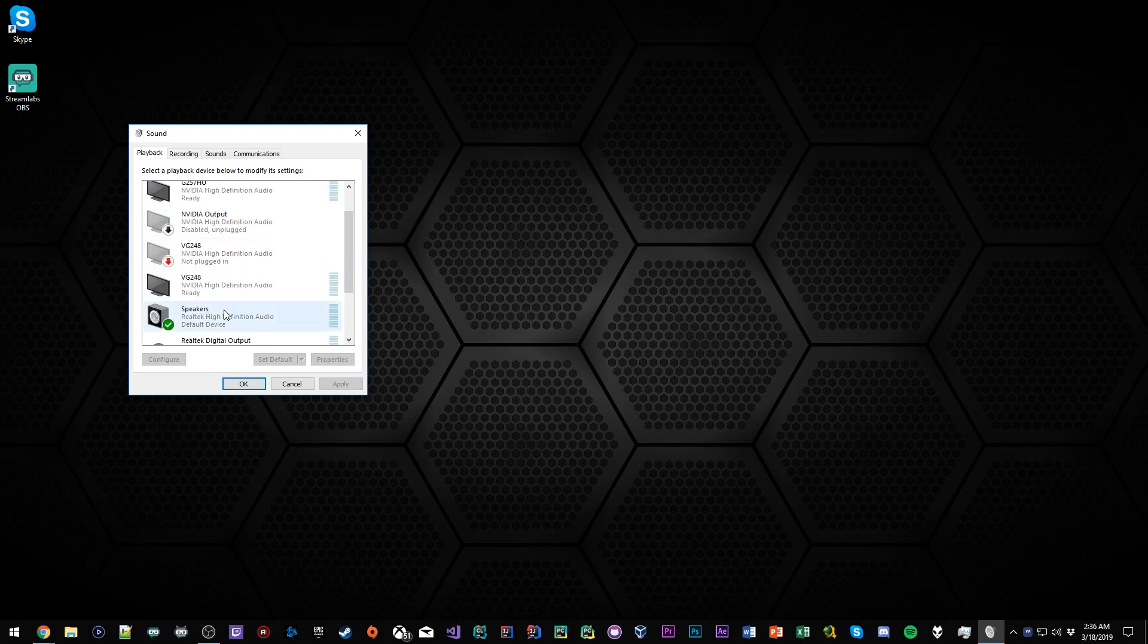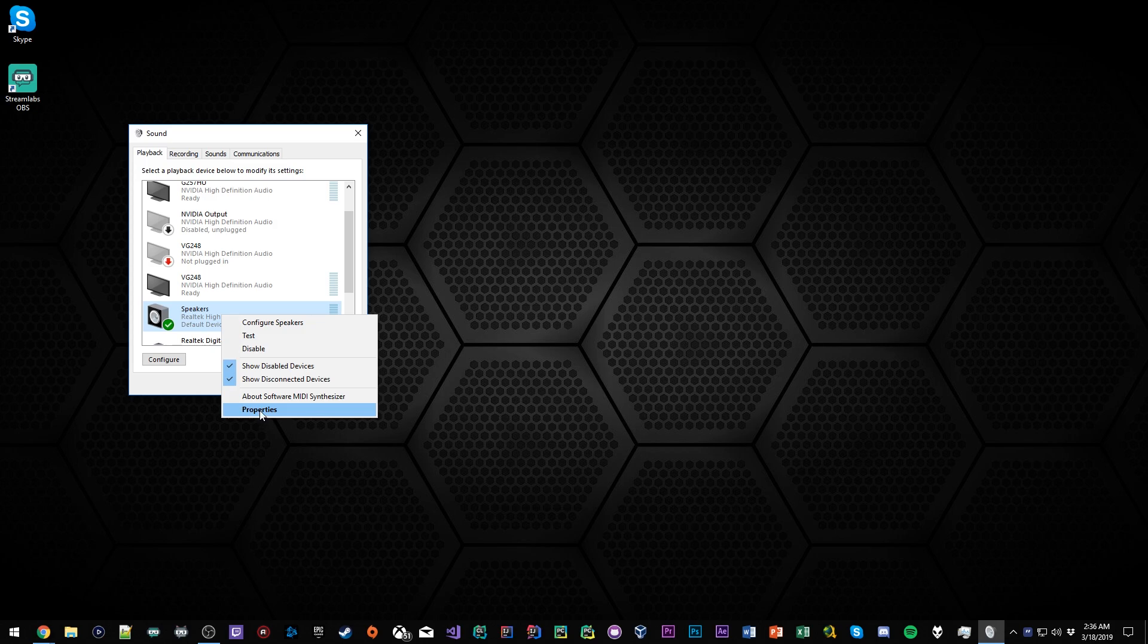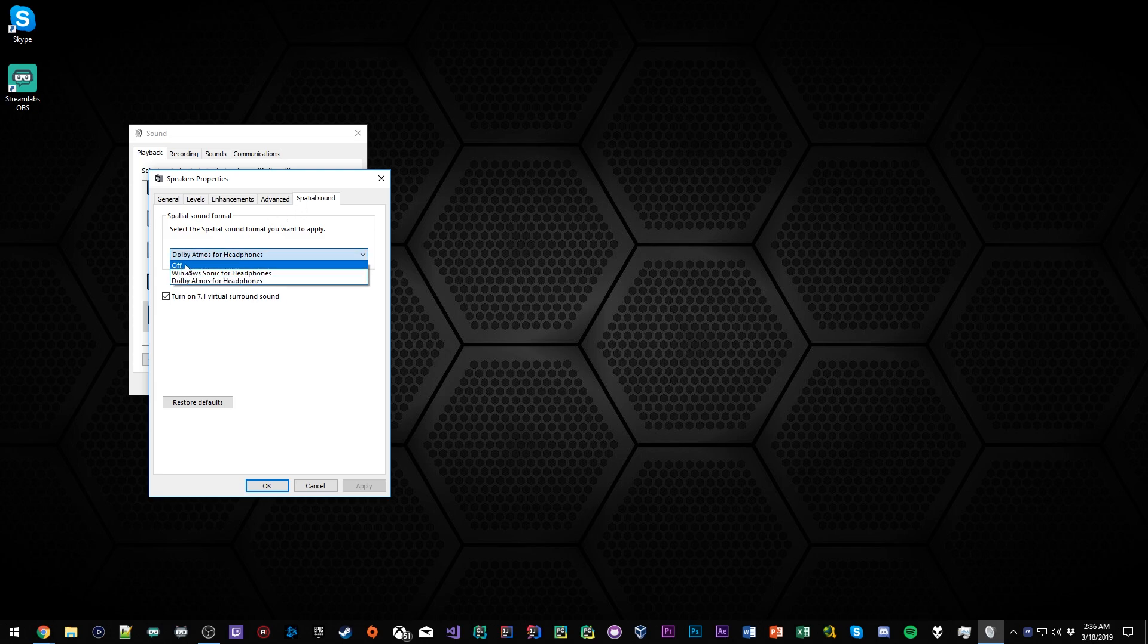You want to right-click those headphones, click on properties, and there's a tab here called spatial sound. Mine's set to Dolby Atmos for headphones. If yours is off, then that is probably why your audio on PC, specifically for Fortnite, probably isn't that good.